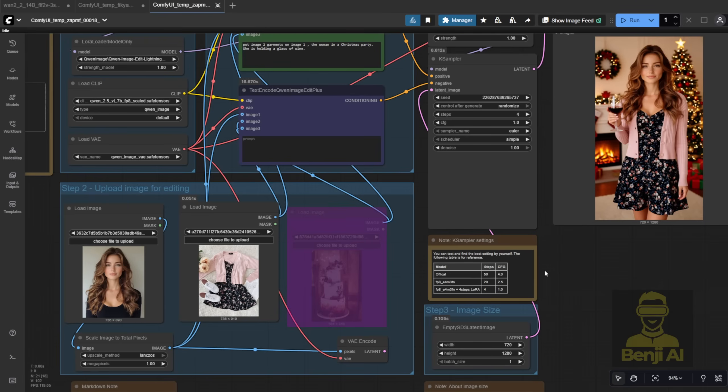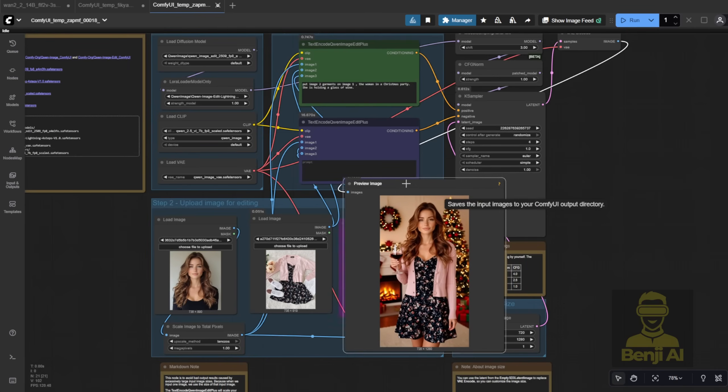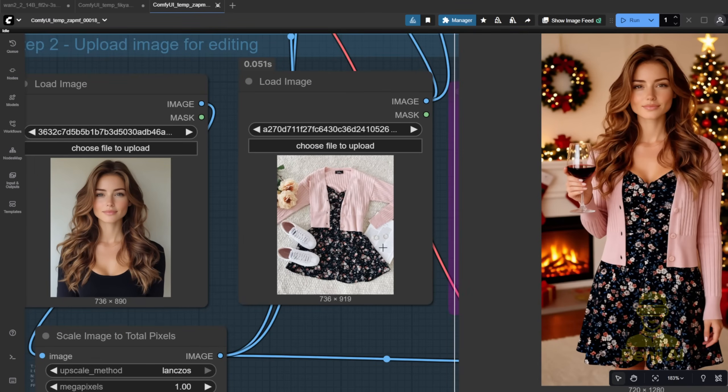I tried another set of garments, and it worked just as well. Even with two layers, like a dress and a sweater. It replicated both from the reference image perfectly.